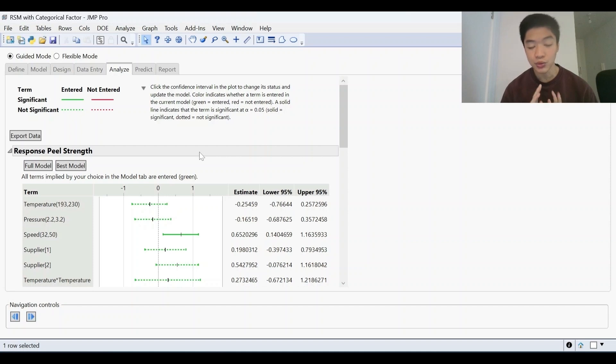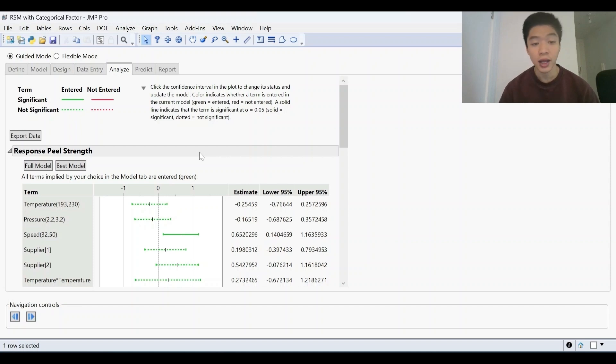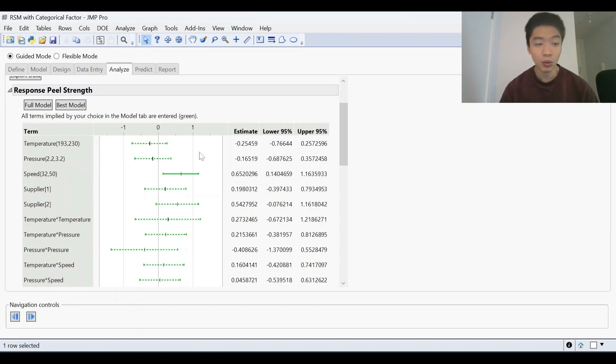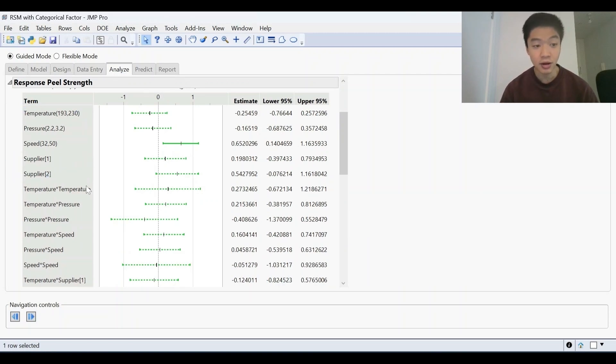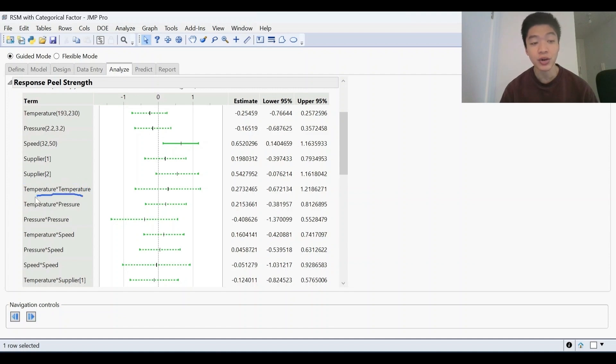Once we've filled that in, we can then start to build our model. Now in here, we've got all our terms because it's a response surface design. We've got our main effects right here, our quadratic effects, but also our interactions between factors right here.